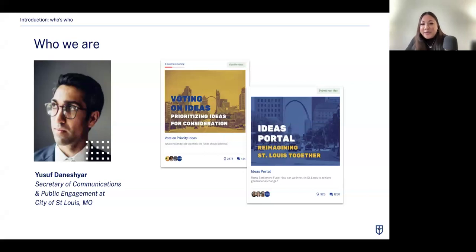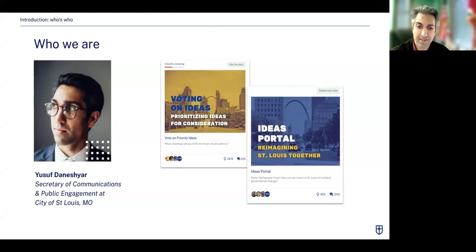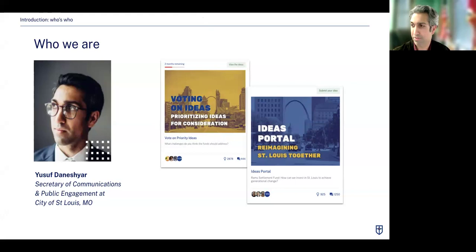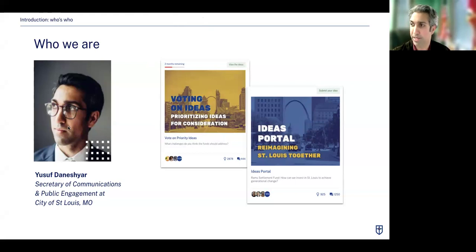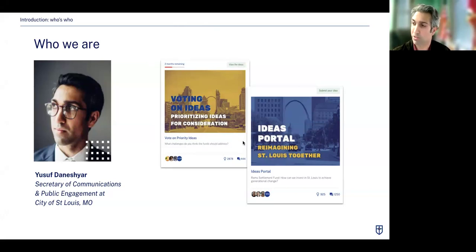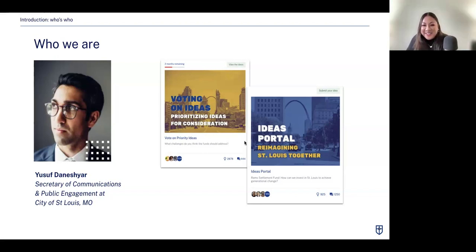Yusuf, what's your favorite part about working in community engagement? What I've learned in this process is that people really do want to provide input — they really do want their voices to be heard, they just need an outlet. A lot of times at the local level, we think people are disengaged or not interested. But it's been really exciting to see that the opposite is true. People really do want to participate; they just need a way that works for them.